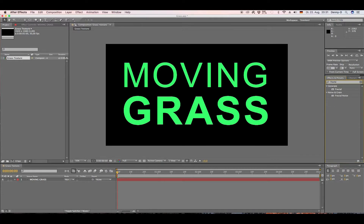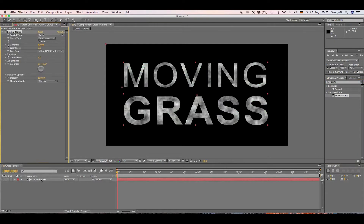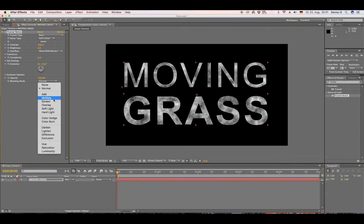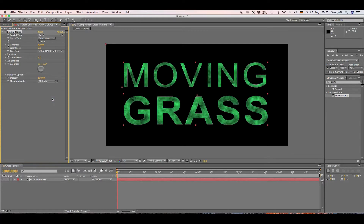Grab the Fractal Noise and drop it on our layer. Go to blending mode and set it to Multiply. Then go to Contrast and type in 150, and go to Brightness and type in 5.